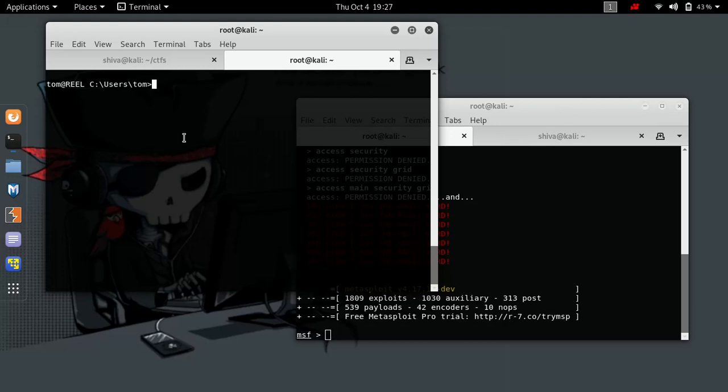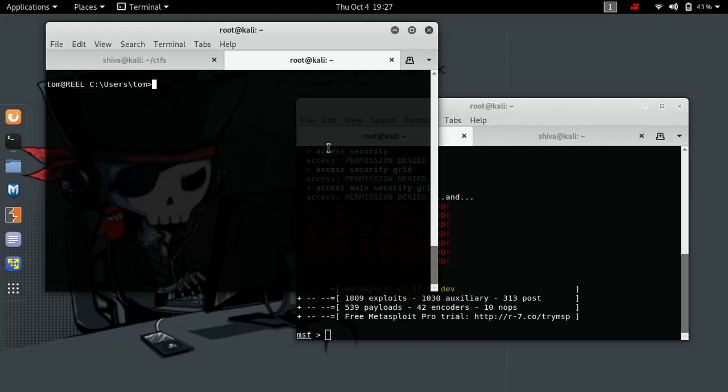Hence, creating an executable and running it on this machine to get a reverse Meterpreter session or reverse shell is not possible in this particular scenario. So what's the roadmap? We are going to use a reverse HTTP payload for getting the reverse shell.